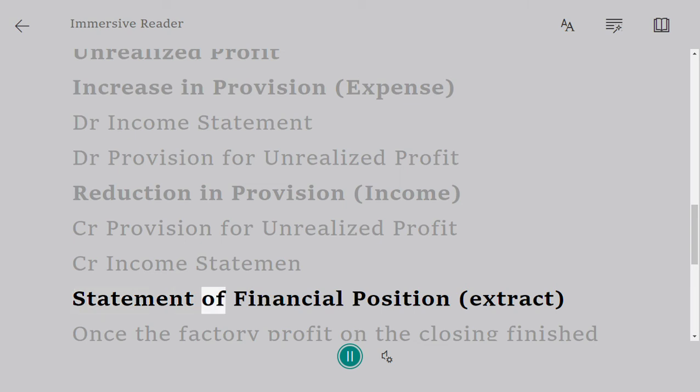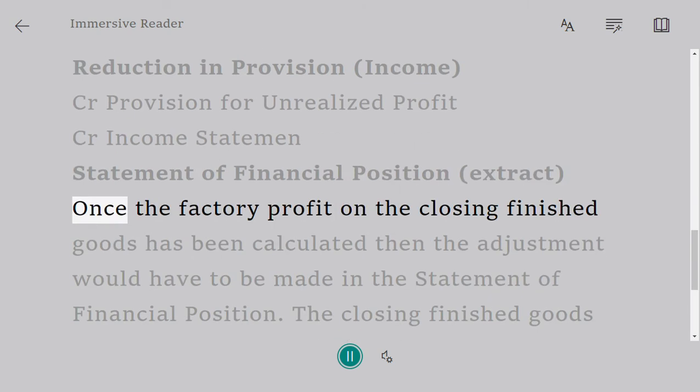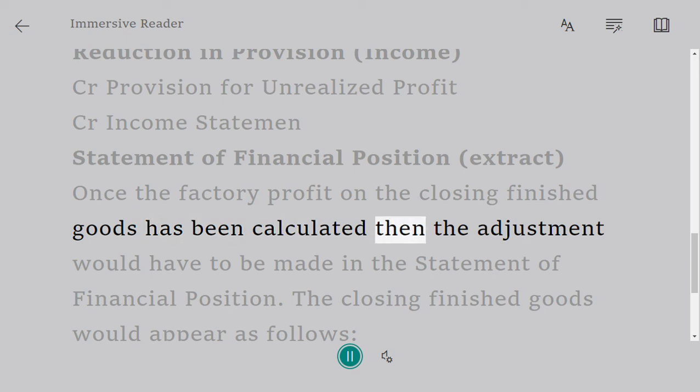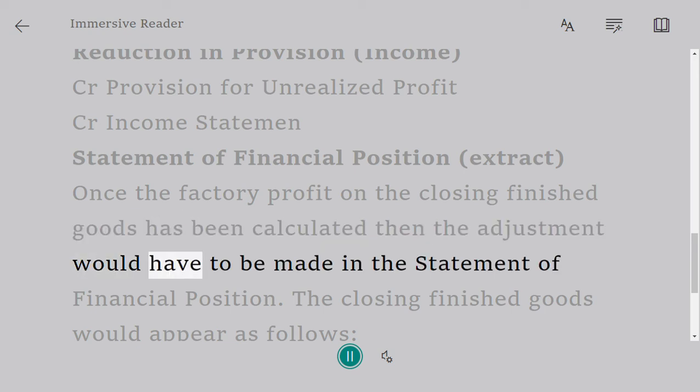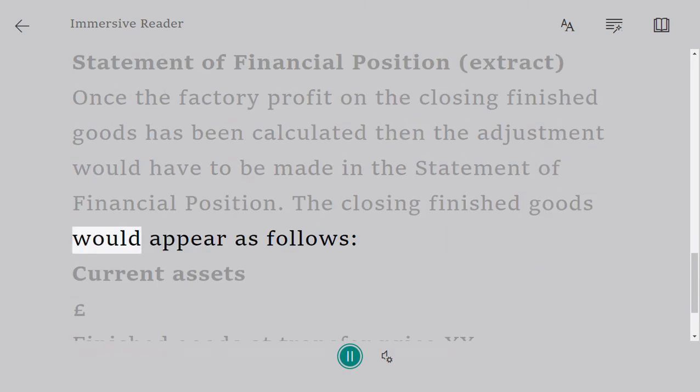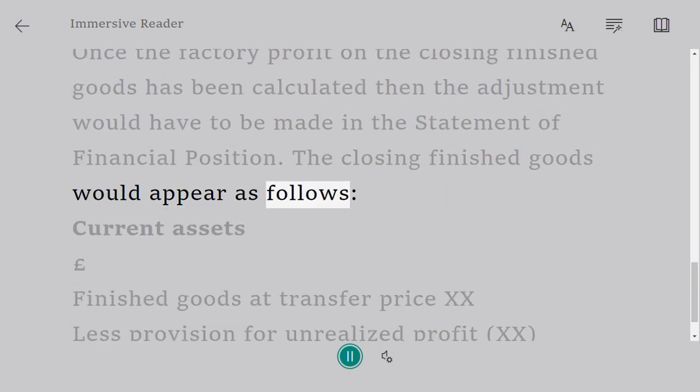Statement of Financial Position extract. Once the factory profit on the closing finished goods has been calculated, then the adjustment would have to be made in the Statement of Financial Position. The closing finished goods would appear as follows.